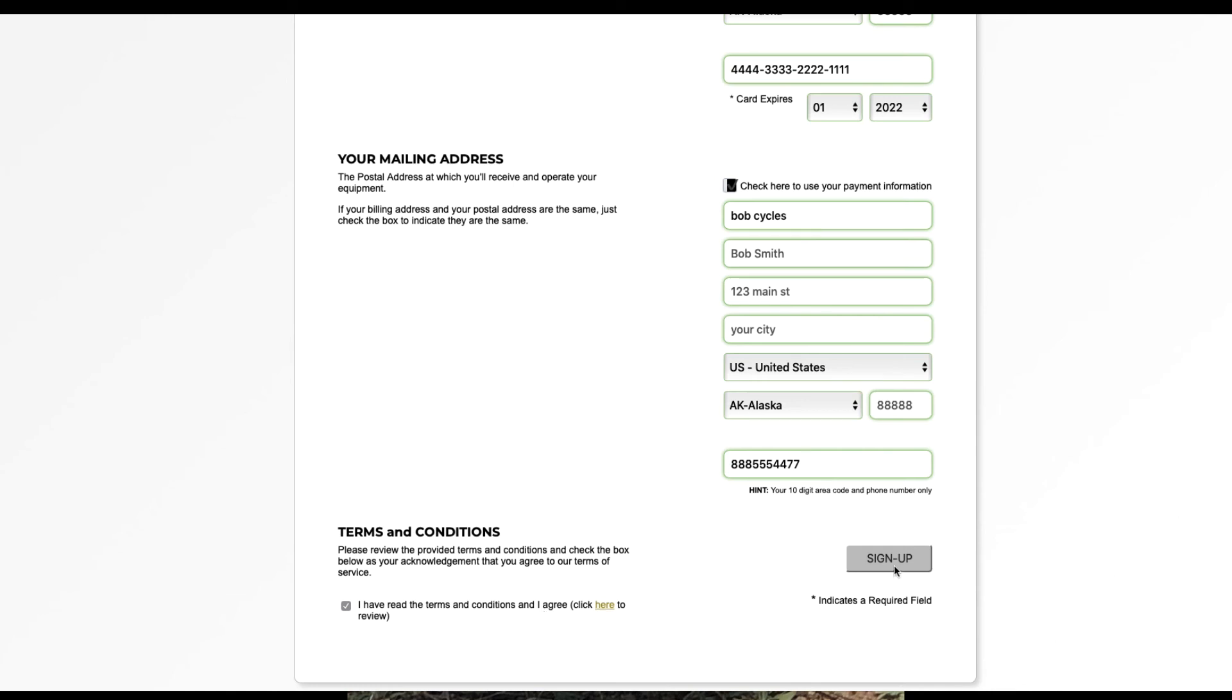And then here, hit sign up. Once you've signed up, you will receive a welcome email from Mobility Help Desk with your account information. Then you'll be able to log back in and activate the SIM cards. Thank you for choosing Mobility Help Desk as your mobile data provider.